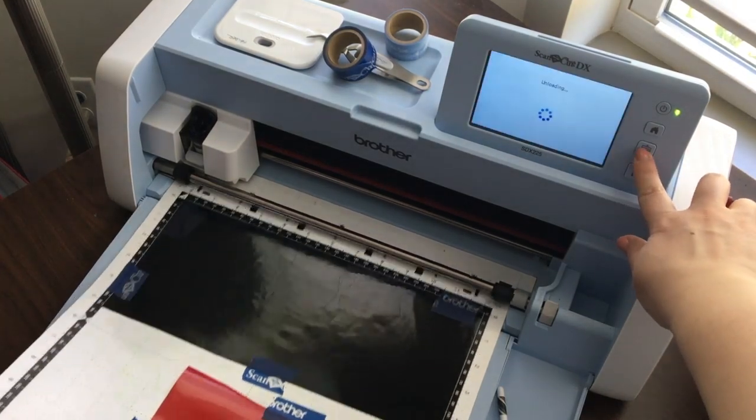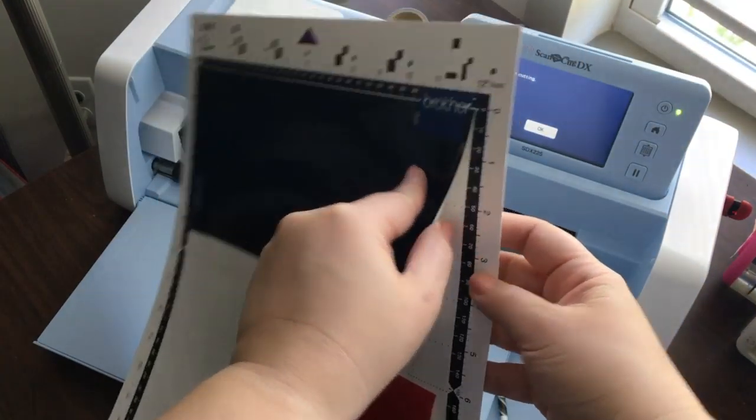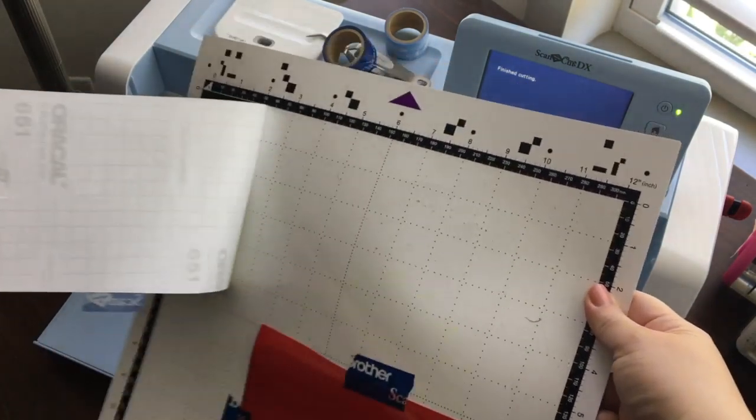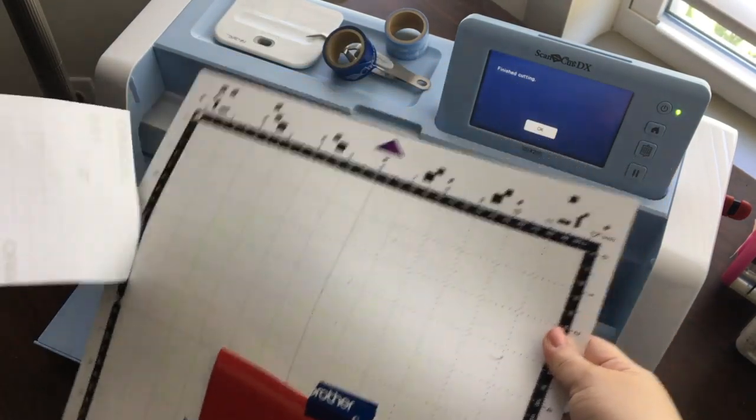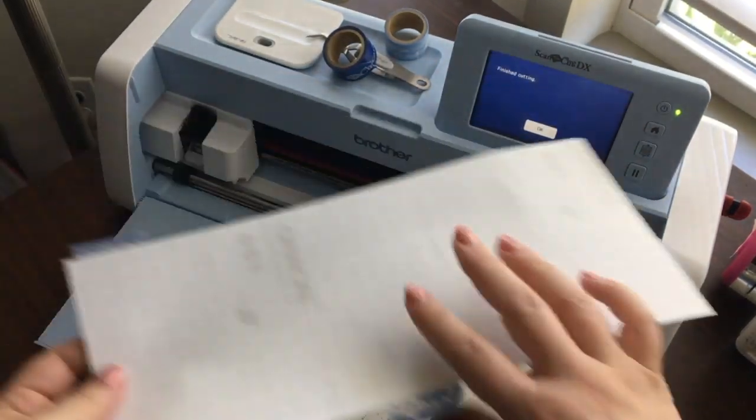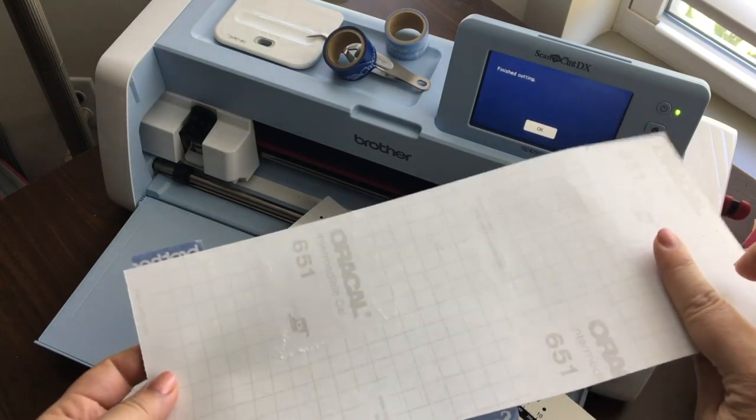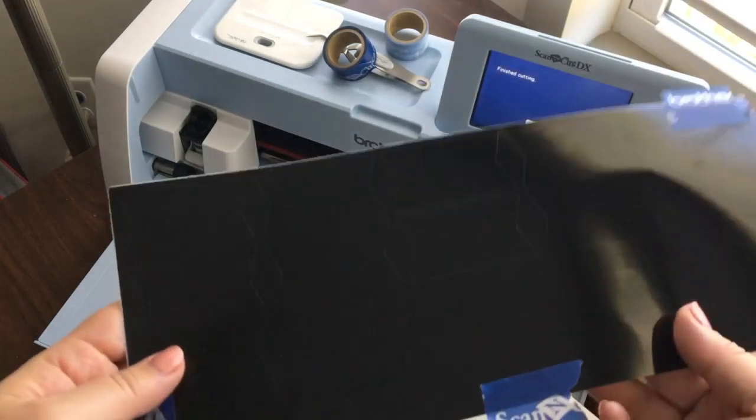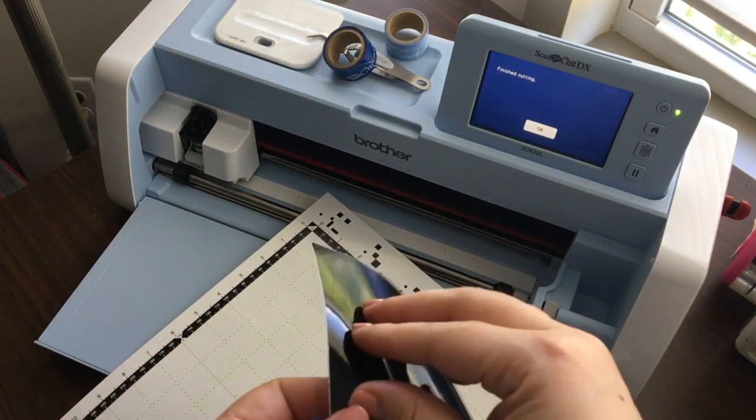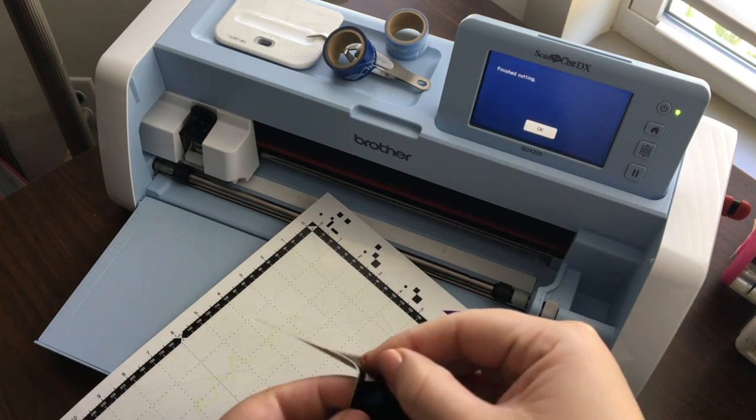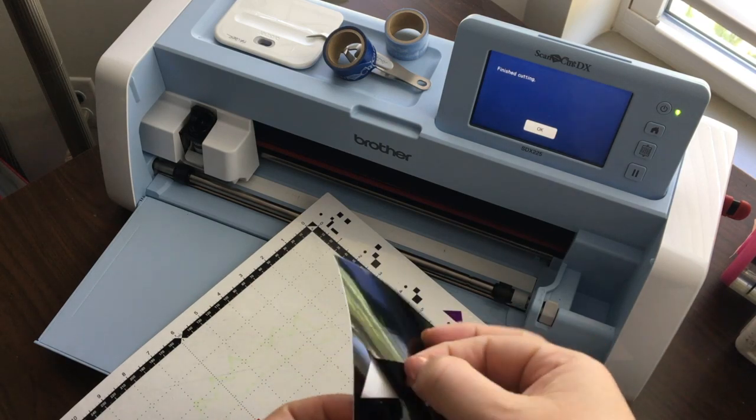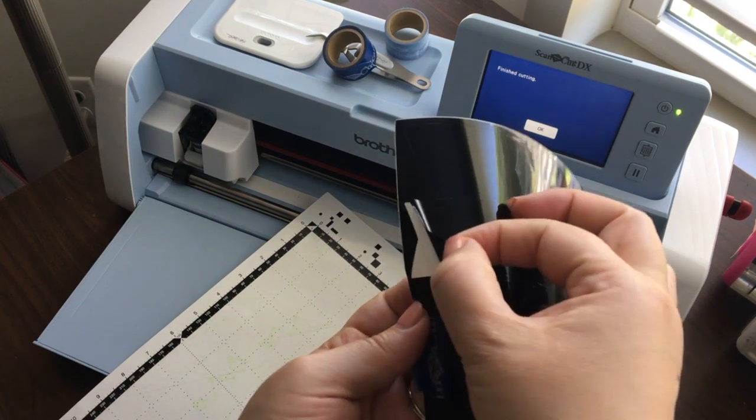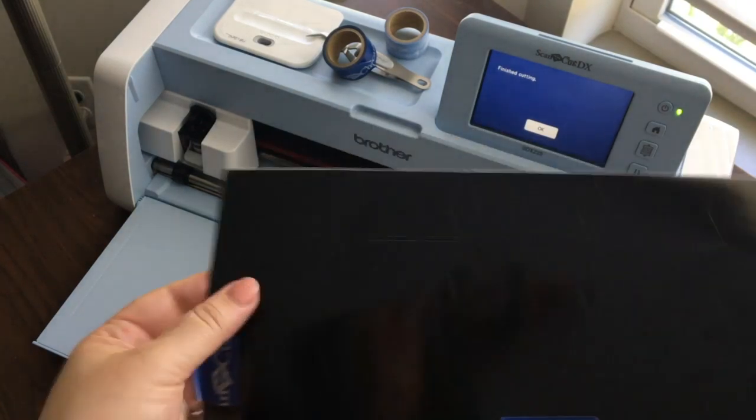Now that it's done cutting, I can simply unload the mat, peel off the vinyl, and you can see that it has done the kiss cut where it doesn't cut through the back, but it has only cut through this part. And each of these is now like a sticker, essentially. You can see that I'm not going to remove it yet, but let's go ahead and start the weeding process.